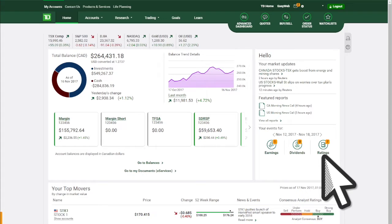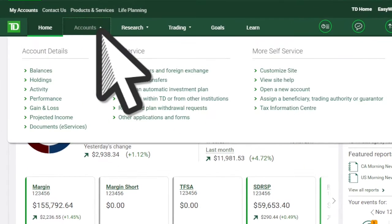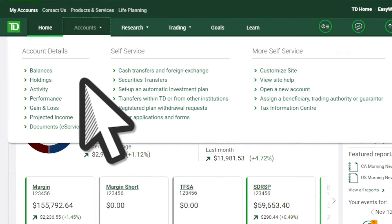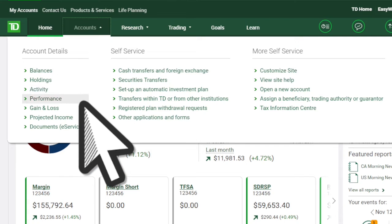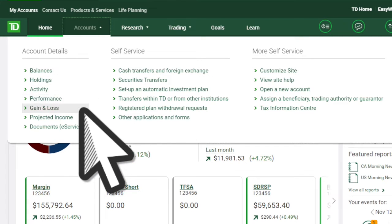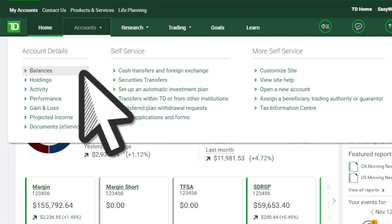Want a more detailed view? Click on Accounts. Here you can see your holdings, activity, performance, and gain and loss. To view your balances, under the Accounts menu, select Balances. See individual and combined account balances and get a quick glance at your real-time cash.